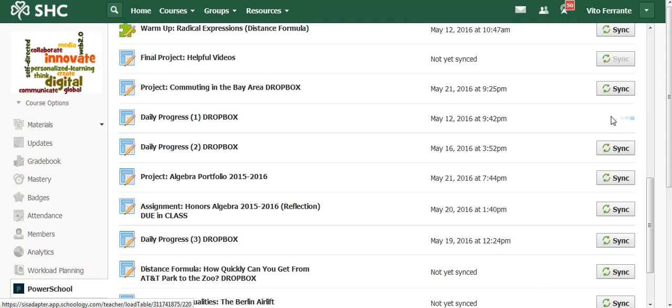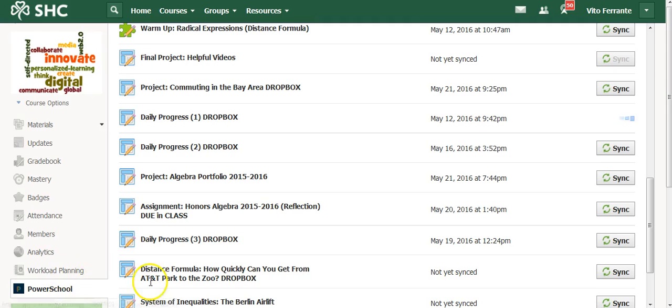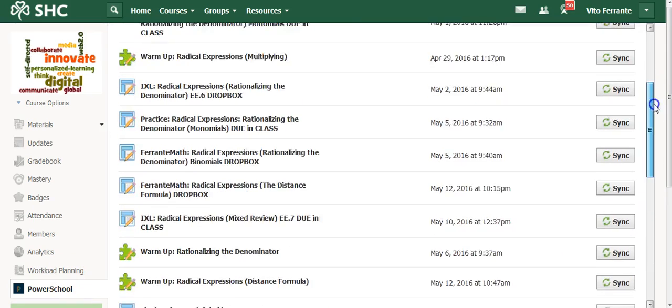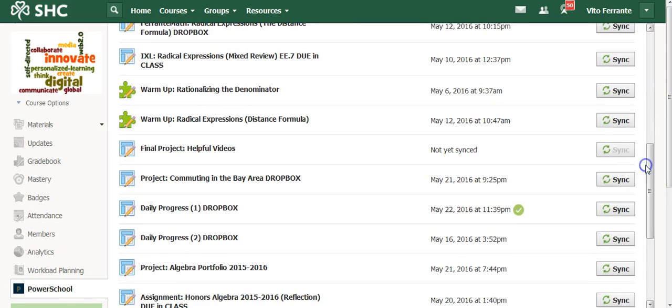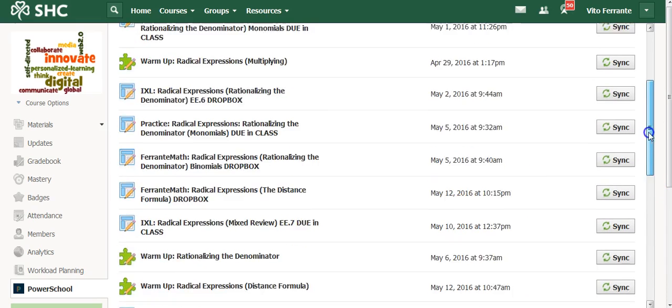Now, the way you set up the assignment will automatically appear in your gradebook in PowerSchool, exactly the way you set it up with name, the number of points, the date, who completed it, who did not. It's a really handy syncing feature. You can see this little check mark shows up. That means that all the grades were moved over now in PowerSchool.